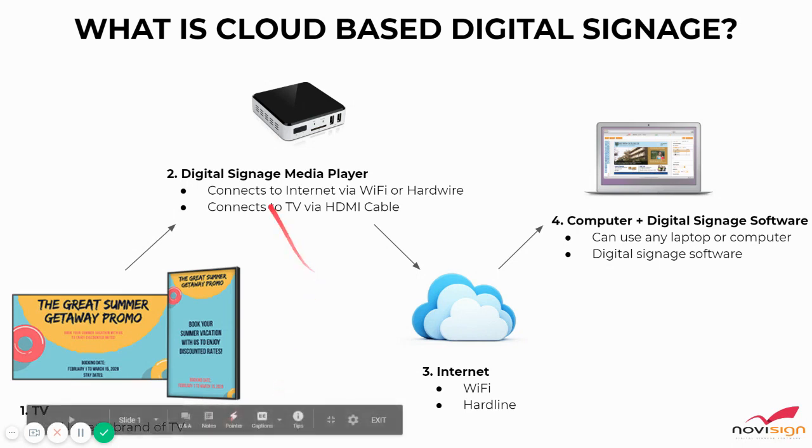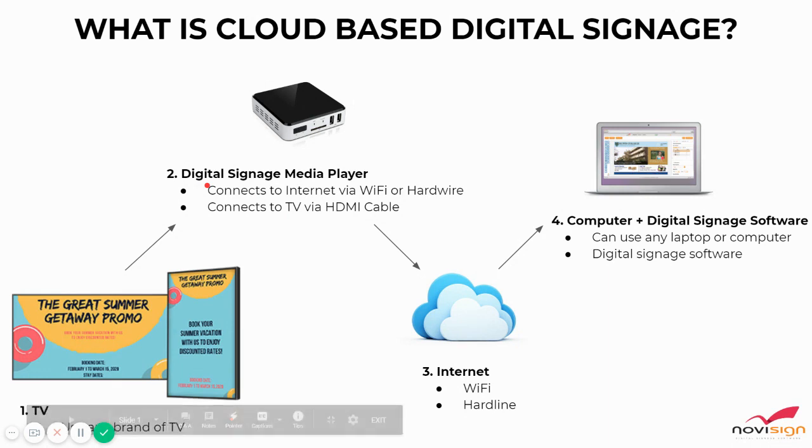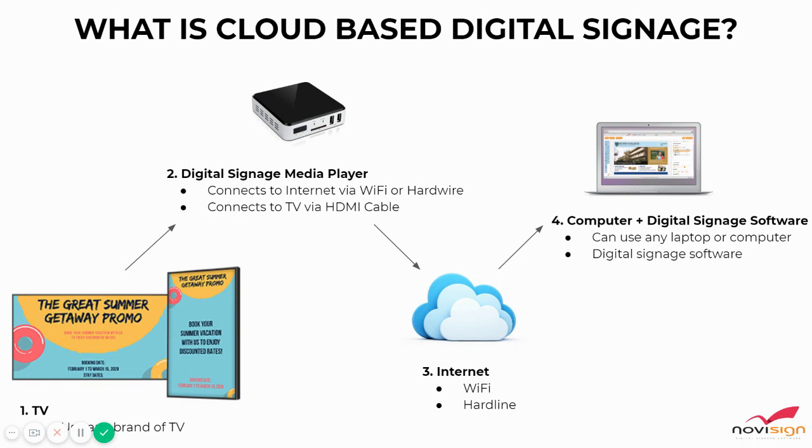The second thing is going to be the media player, and basically a media player is a small form device that connects to the internet through Wi-Fi or hardwire, and the media player itself would also connect to the TV through an HDMI cable.